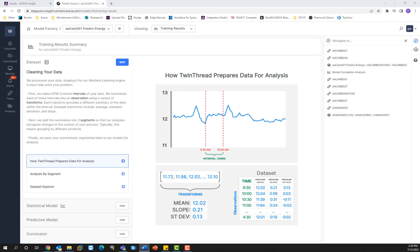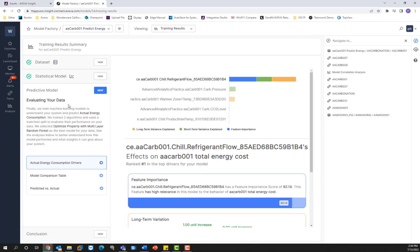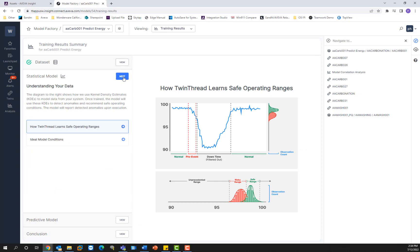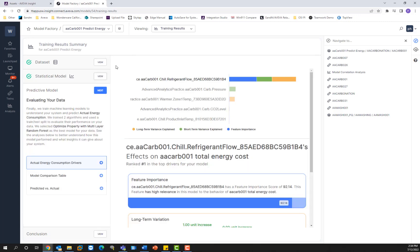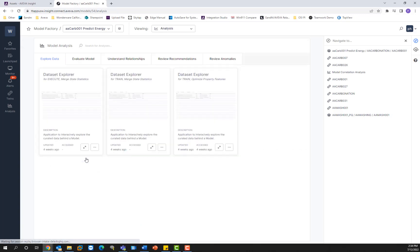This will take you to the training results summary page, where the engine will tell you what it did to clean your data and give you information on how it generates the statistical model and the predictive model. So this is basically just information. It tells you what it did, the background processes, the data science that the engine performed in order to cleanse your data and create these results. And once we click on next and go to the conclusion, we can go ahead and click on view all analysis to see the results.